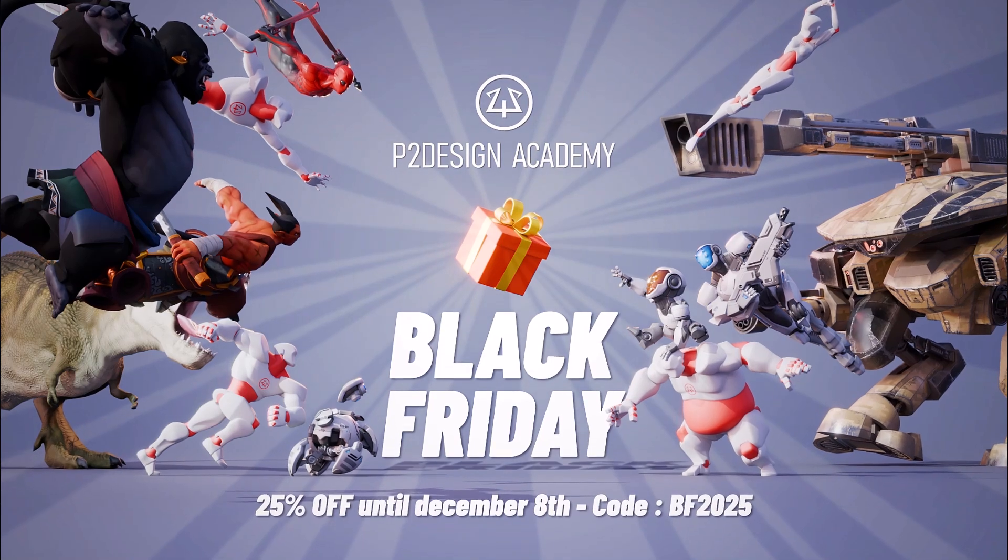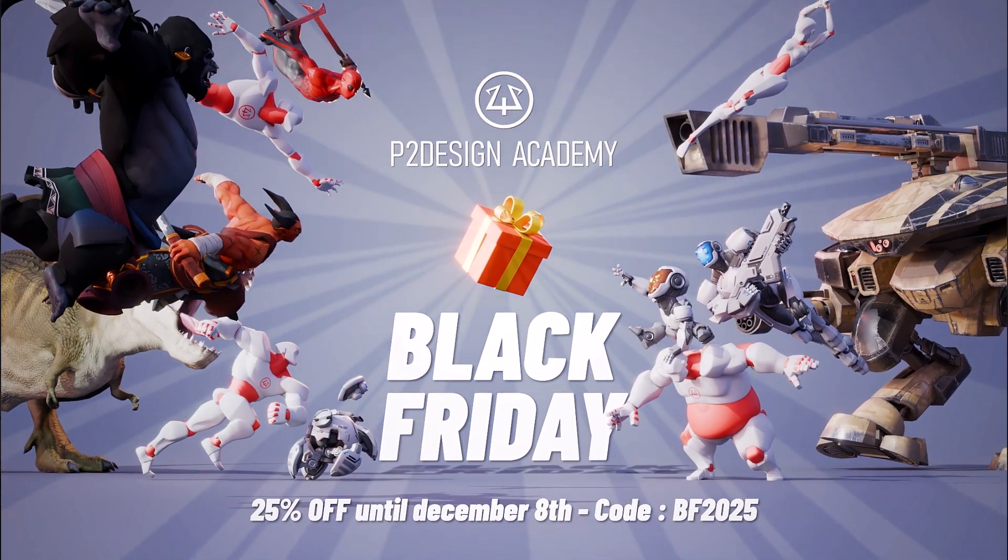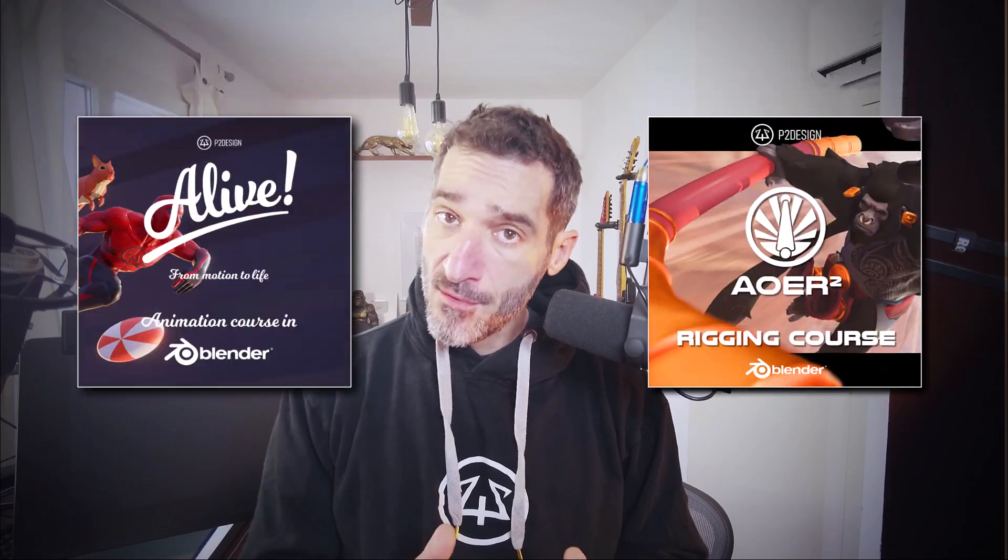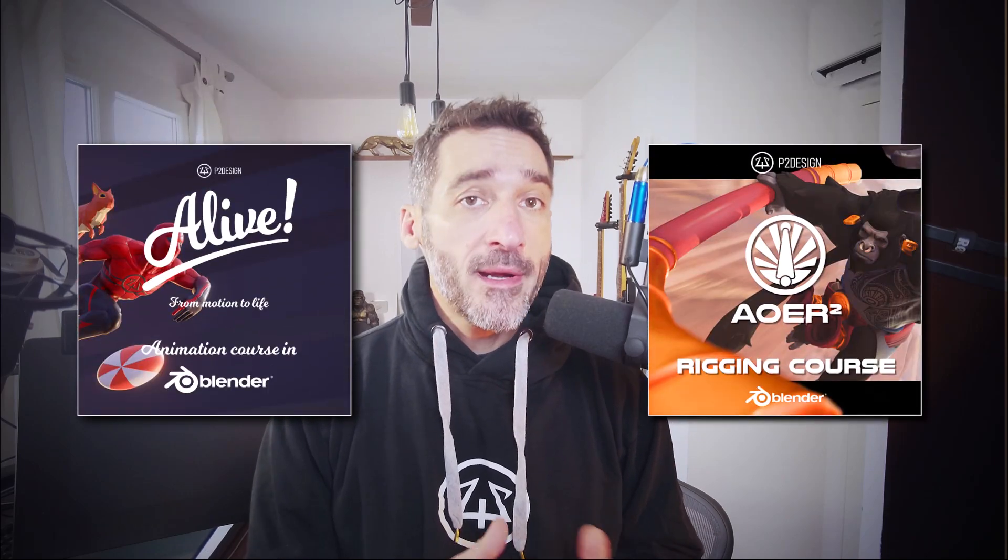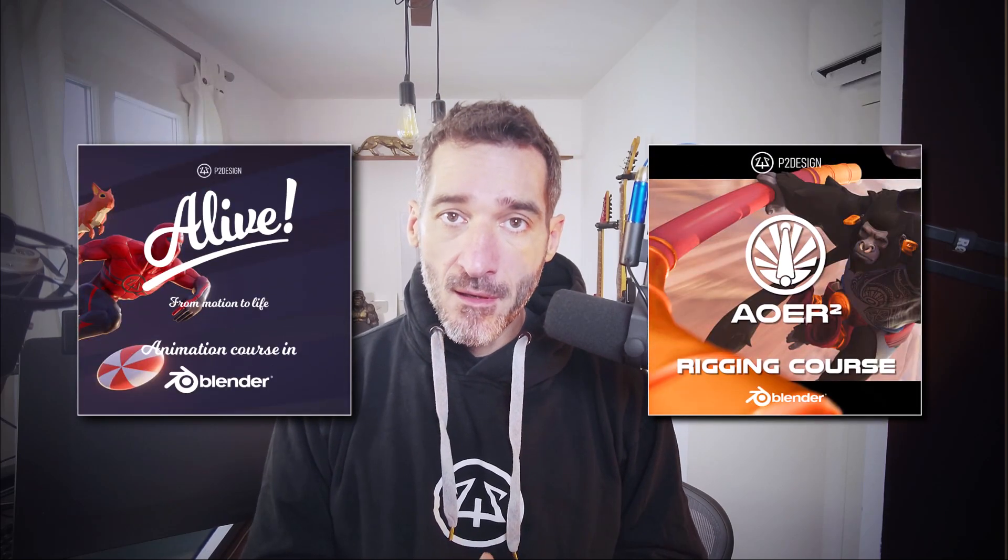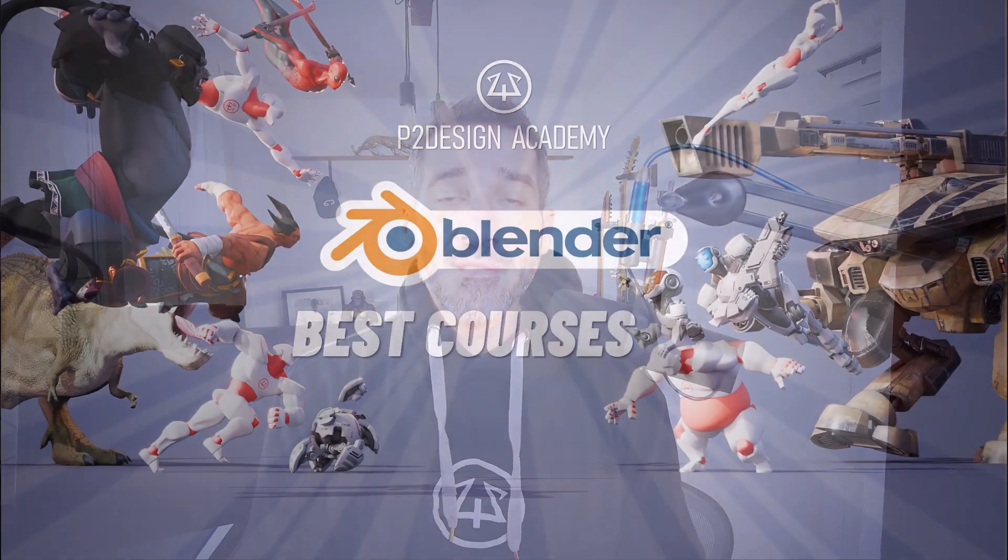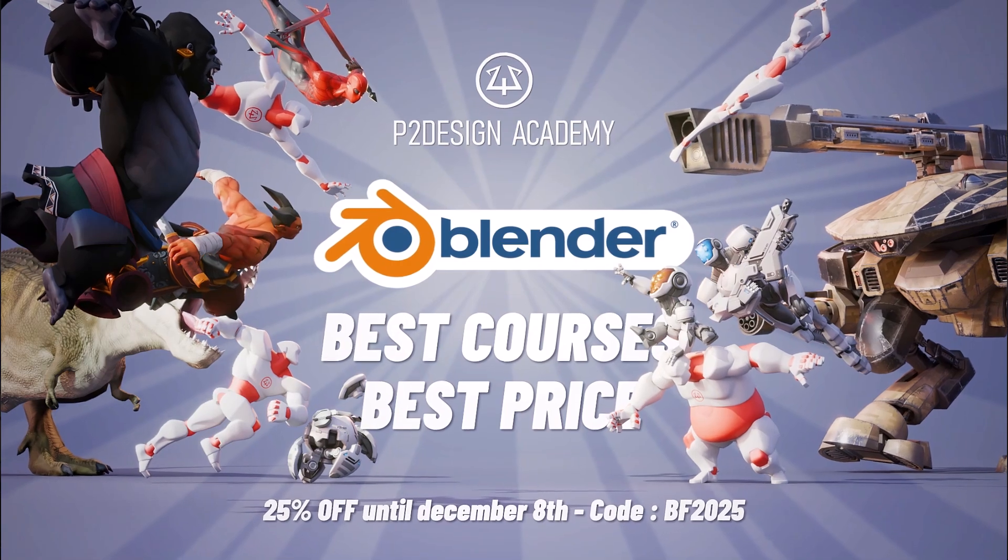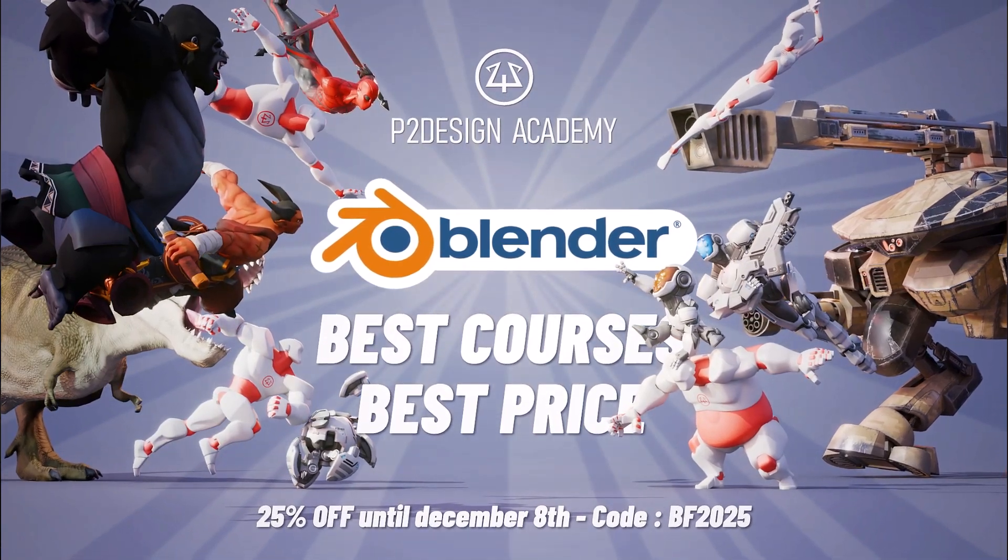Before we get started though, I'd like to remind you that it's Black Friday on P2DesignAcademy.com until next Monday. So if you want to learn rigging and animation in Blender, now's the time to get my courses at the best price. Let's get back to our tutorial.